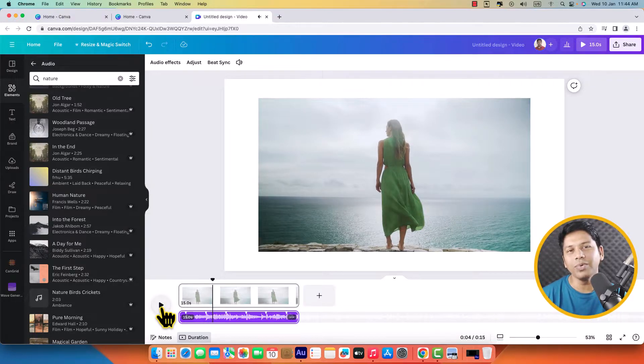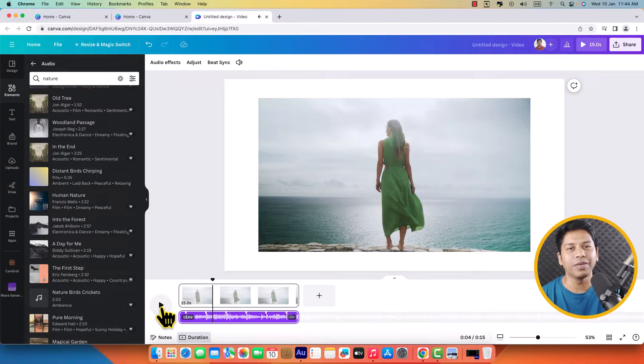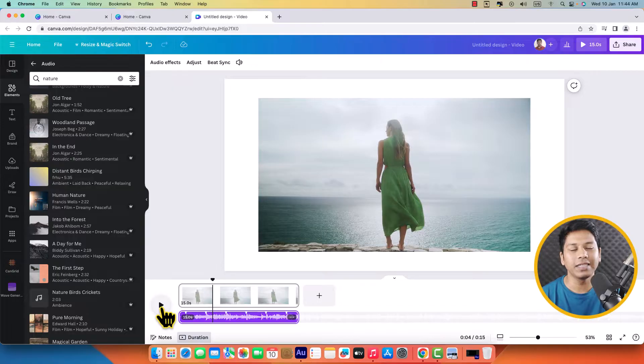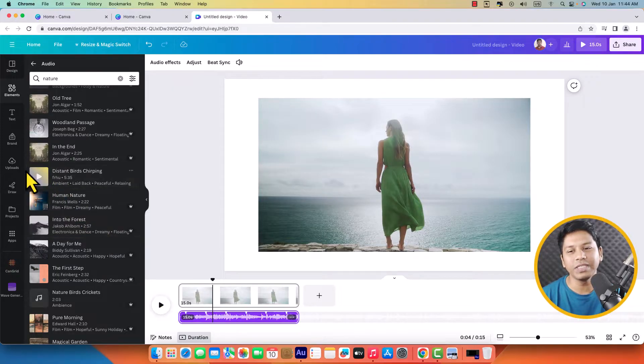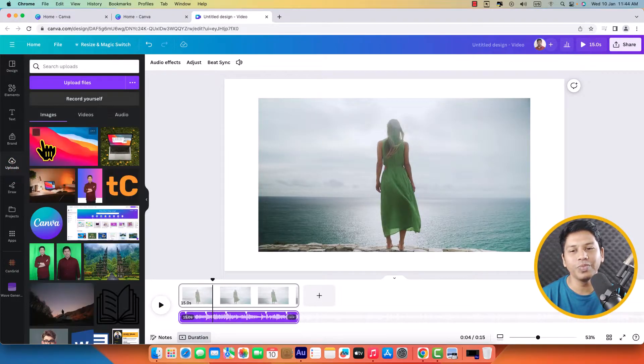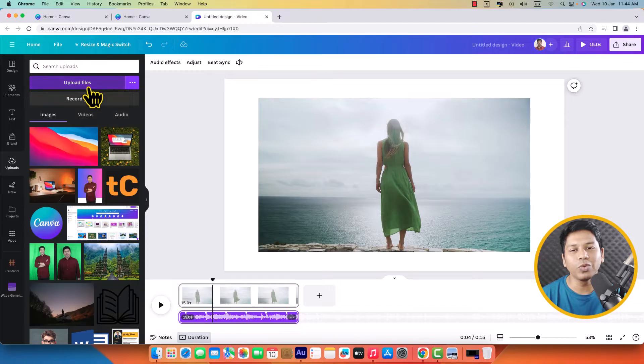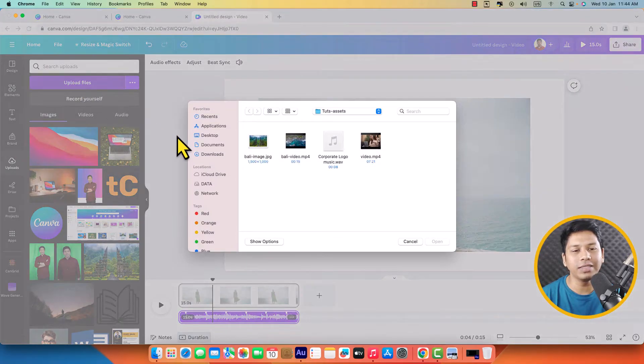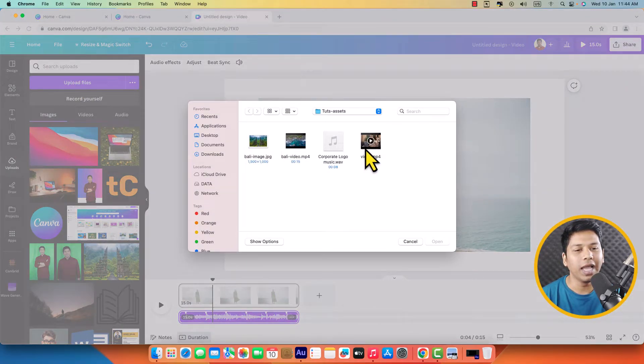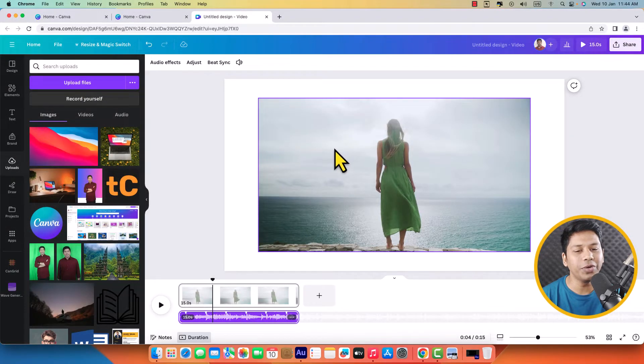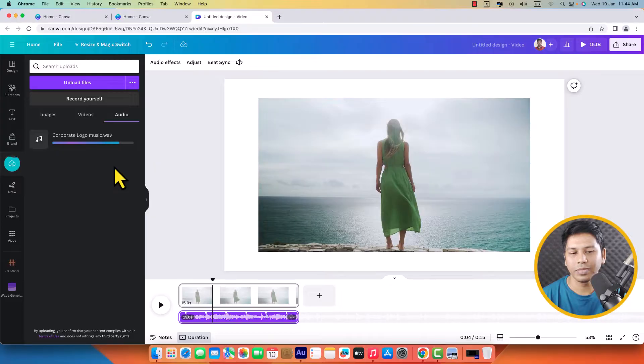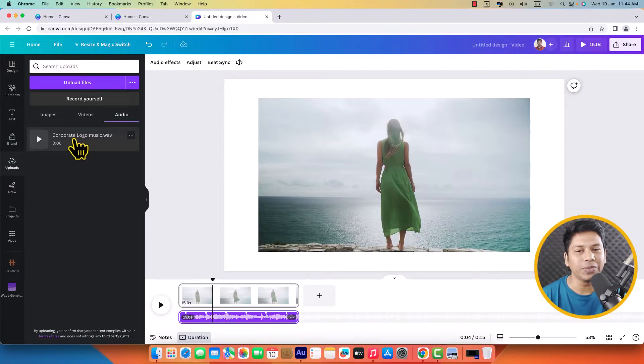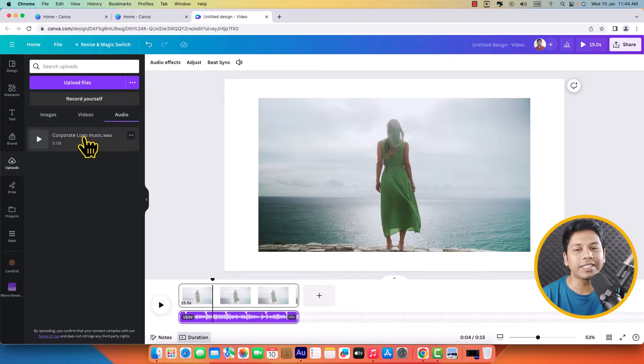Now I'm going to upload music from my hard disk and add that. That's pretty simple. Just click on upload and go to upload files and click over the audio. It has been added too.